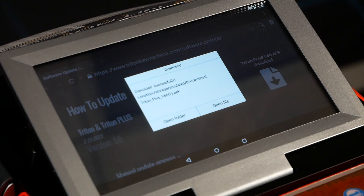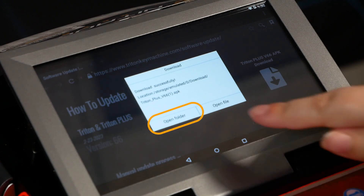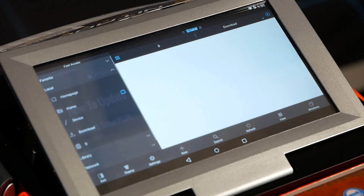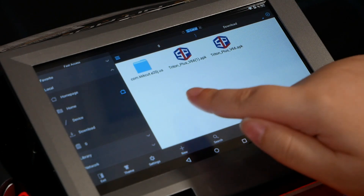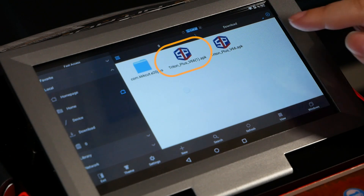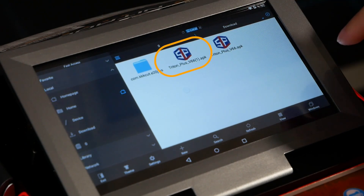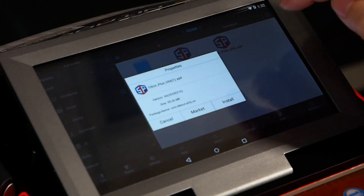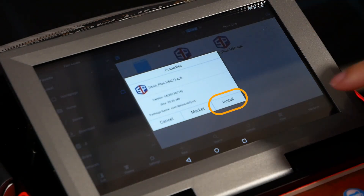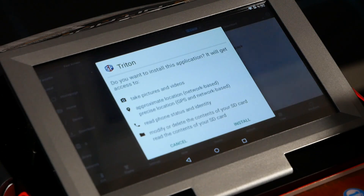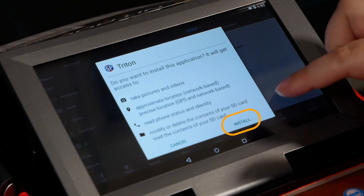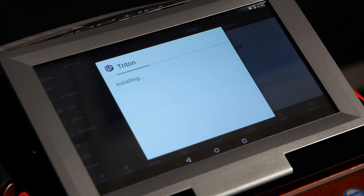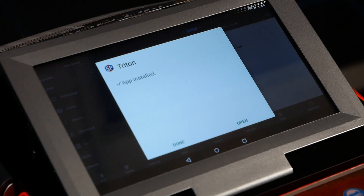The machine has downloaded the software but it's not fully installed yet. To install it, hit the Open Folder button, which brings up the downloads folder. Tap on the Triton Plus APK file — a menu will appear. Hit Install, confirm again when prompted, and let it start installing. It should show a progress bar along the top right.